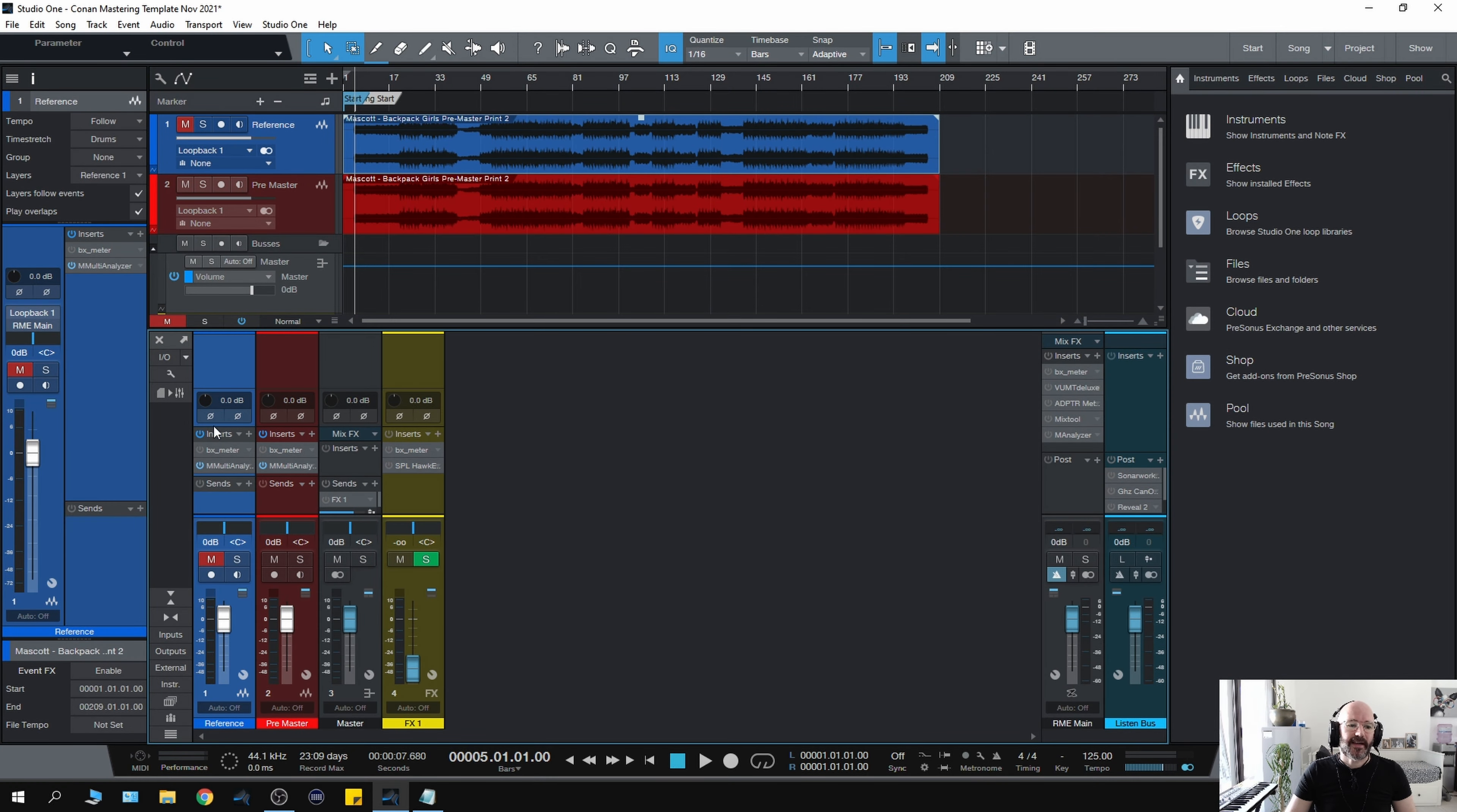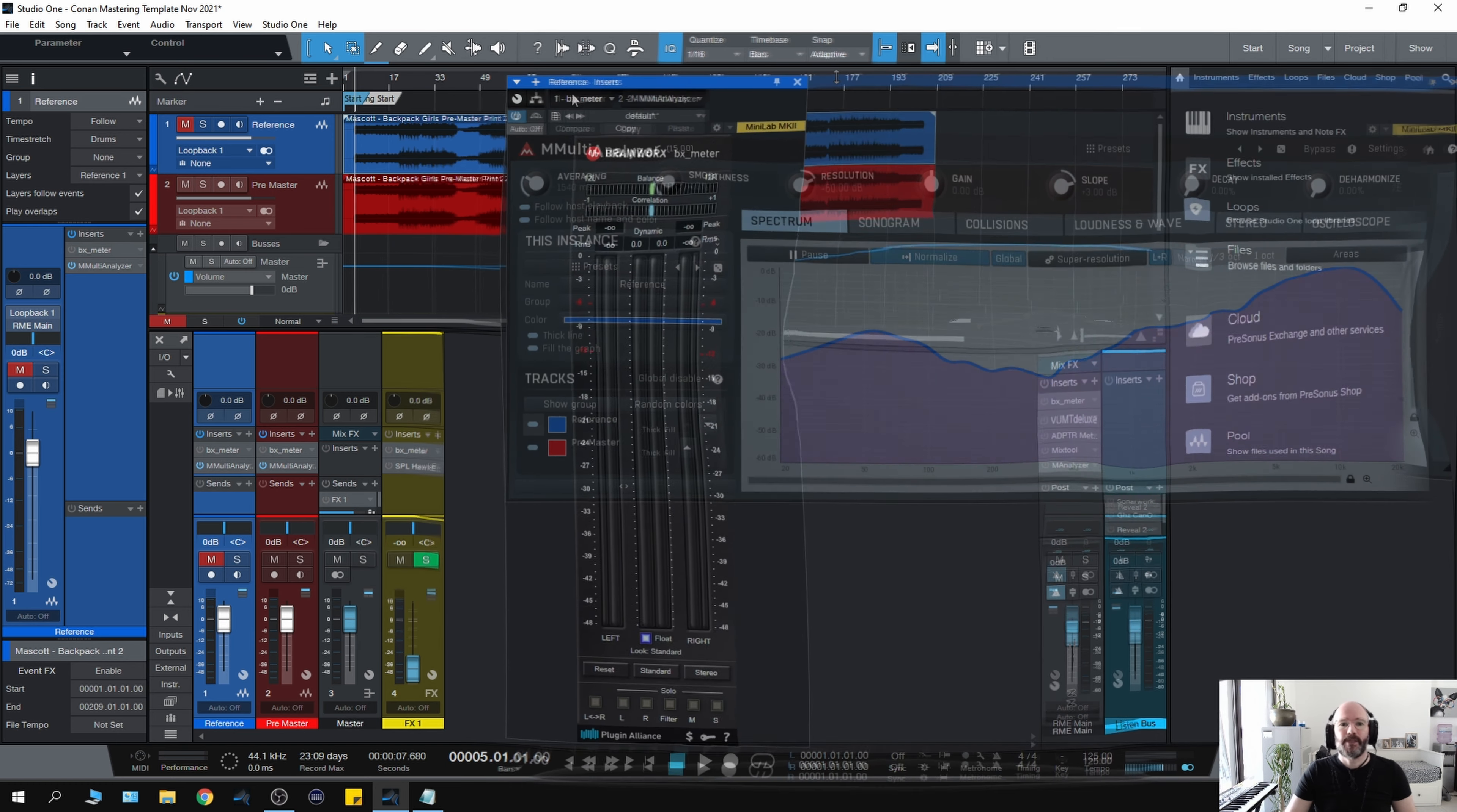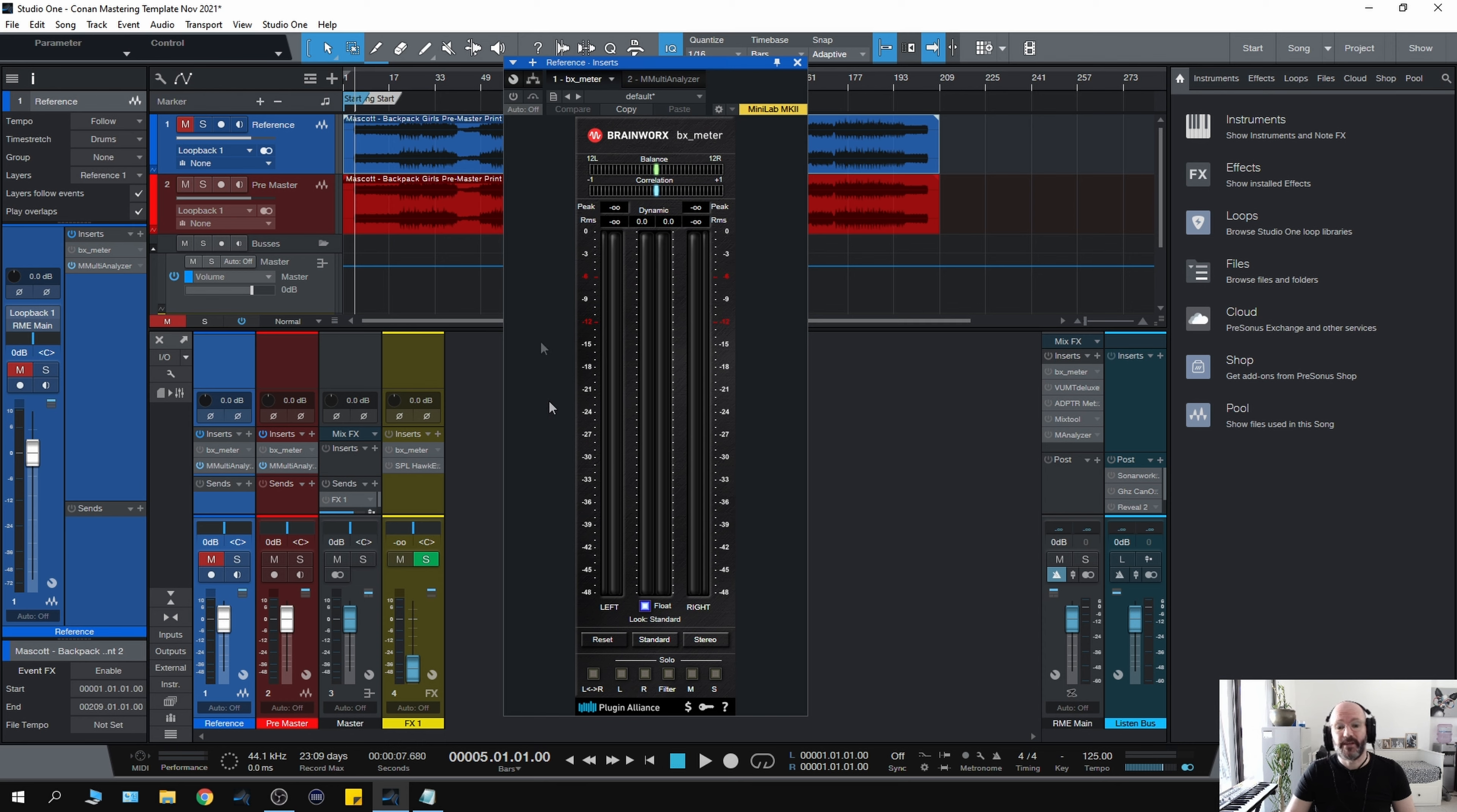On the reference track and the pre-master track, I have the BX meter and the Melder Productions multi-analyzer. BX meter gives me an RMS readout. I've used it for a long time—I tend to use RMS when I'm mastering. I will check the LUFS just to see where it is, but I like to get an RMS level.